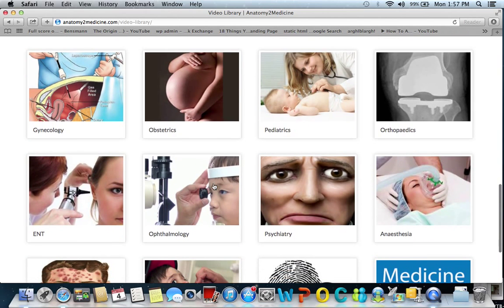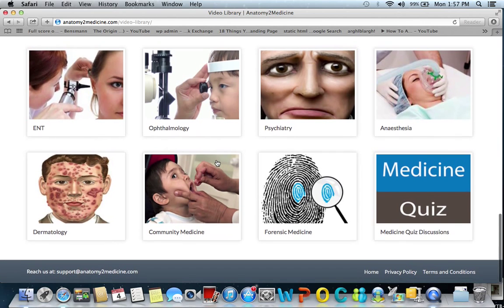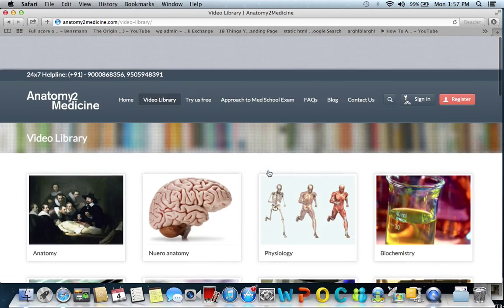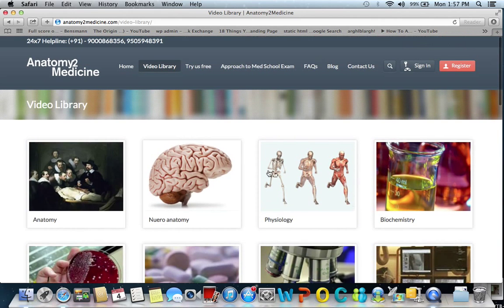Similarly, surgery, gynecology, obstetrics, pediatrics, orthopedics, otolaryngology, ophthalmology, psychiatry, anesthesia, dermatology, community medicine, and forensic medicine. The entire medical video library covers all these subjects, which are important for the undergraduate medical school and also for university licensing exams.